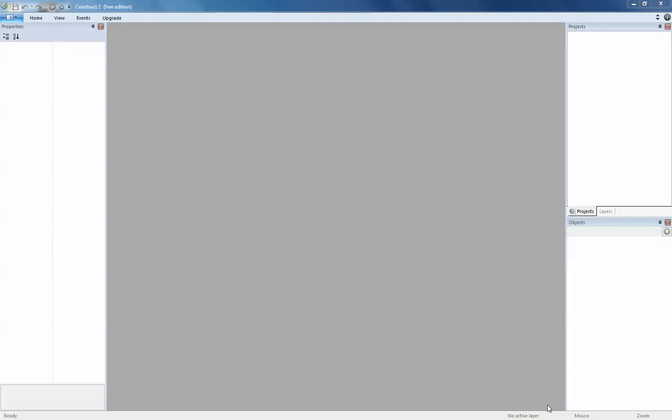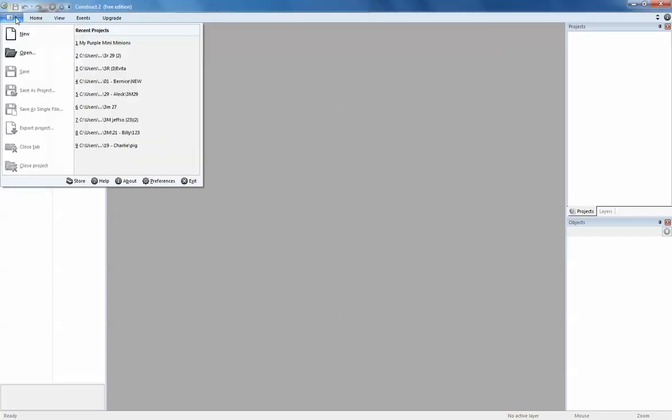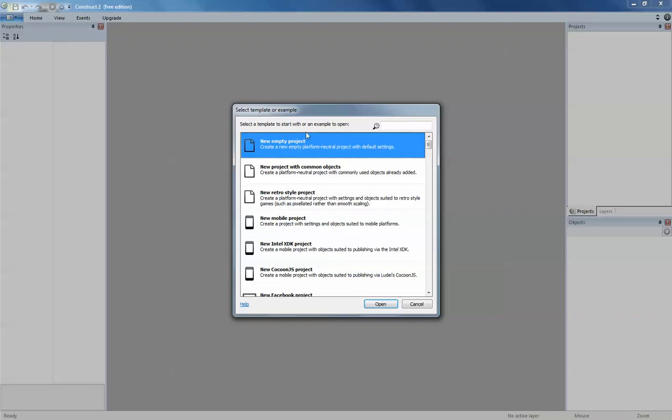Hey guys, in this tutorial I'm going to create a simple platform game and do some animation as well. To start off, I'm going to create a new project file, just create a new empty project.